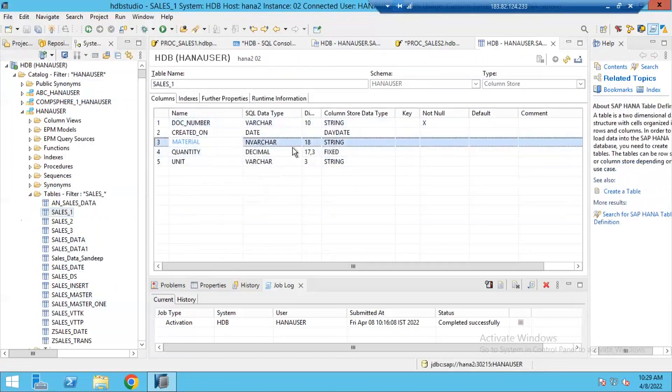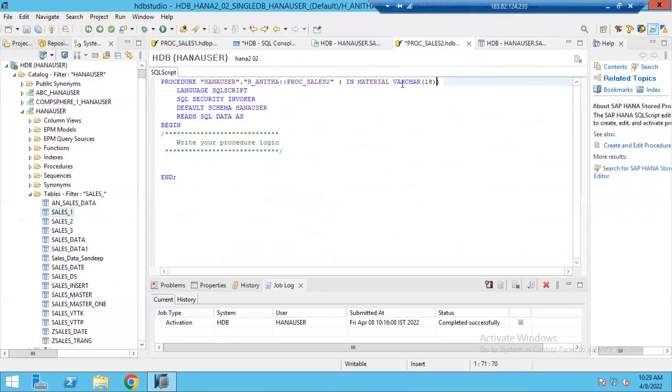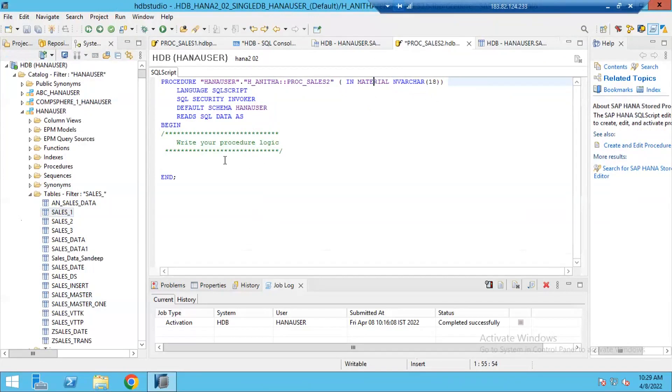Here you see material varchar 18. From here, I took that data type and length information. Like this, you need to understand, get to know from where you can identify this input parameter data type and length information. And it is better both are having same data type and length.